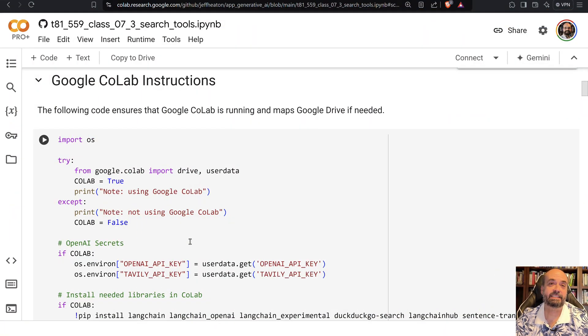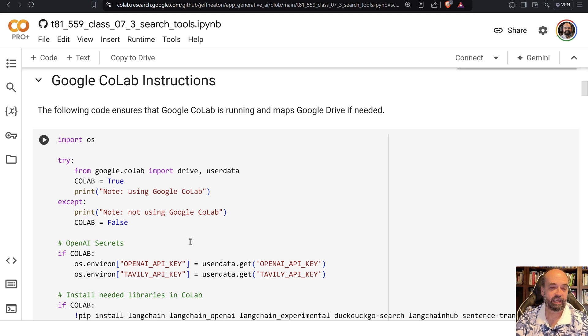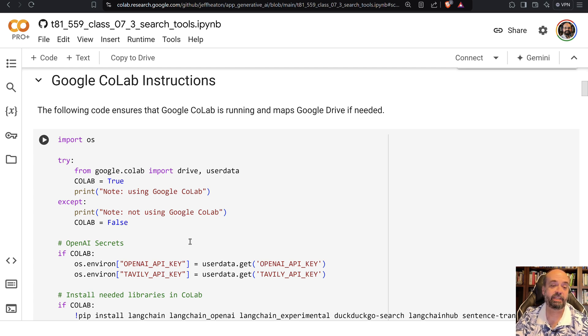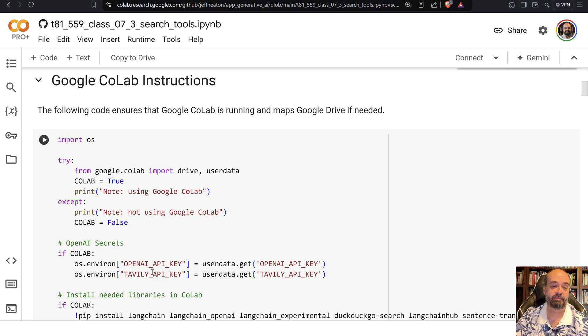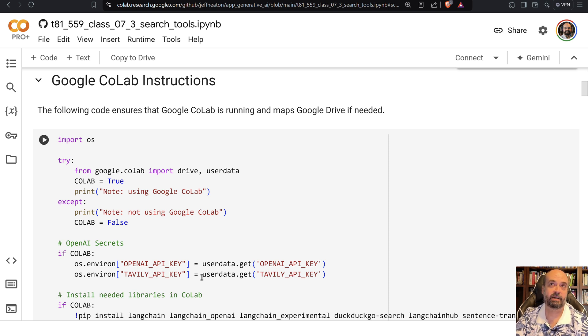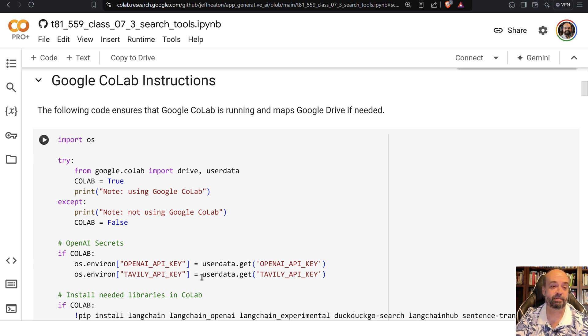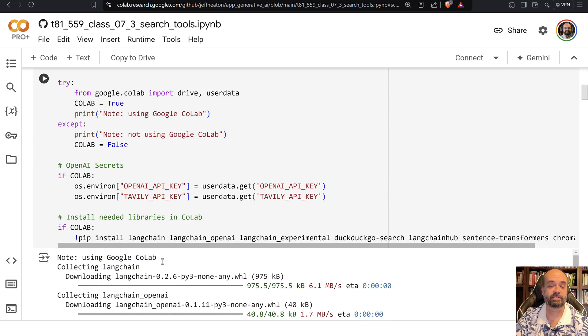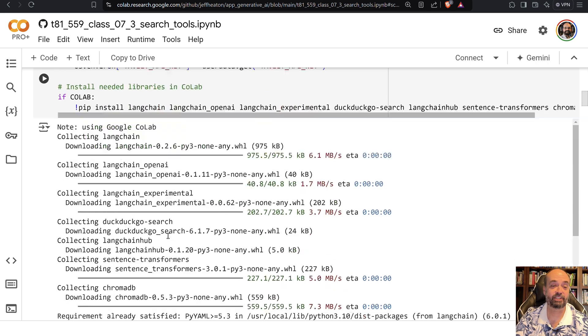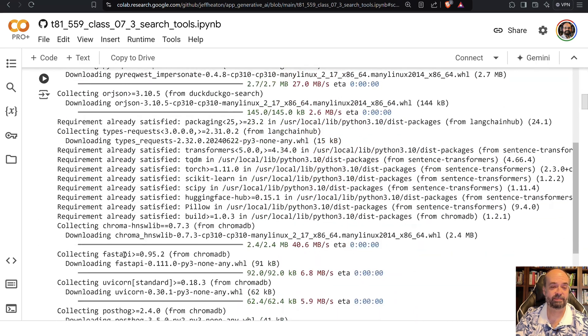In this example we're going to make use of a search engine that was specifically designed for large language models, and that's the Tavily API. I like using DuckDuckGo because it doesn't require an API key, so I often use it for examples, but Tavily is more advanced and specifically tuned to large language models. It's a search engine for computers, so to speak.